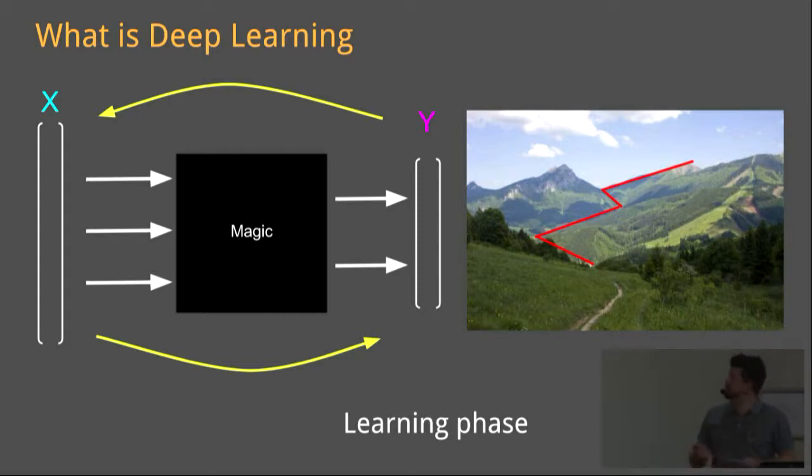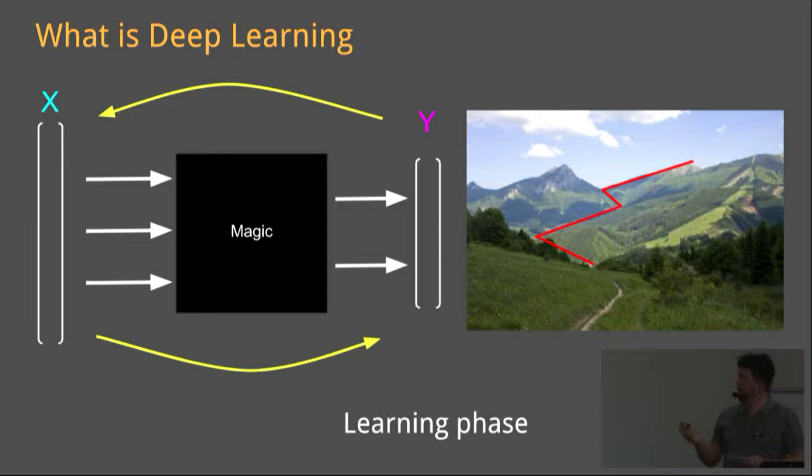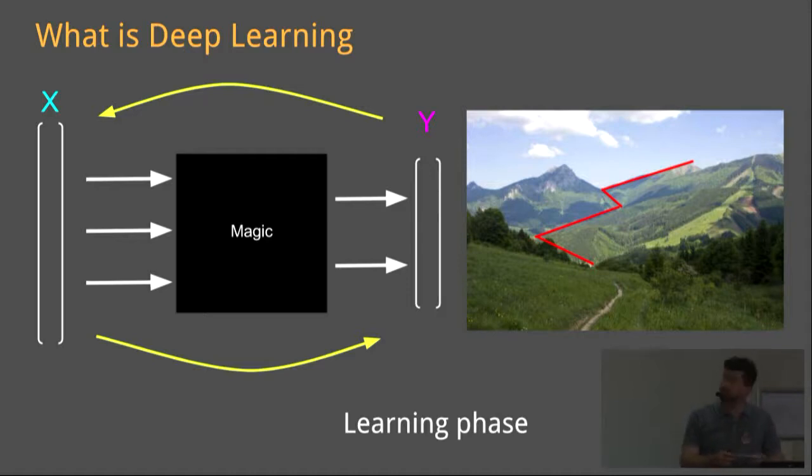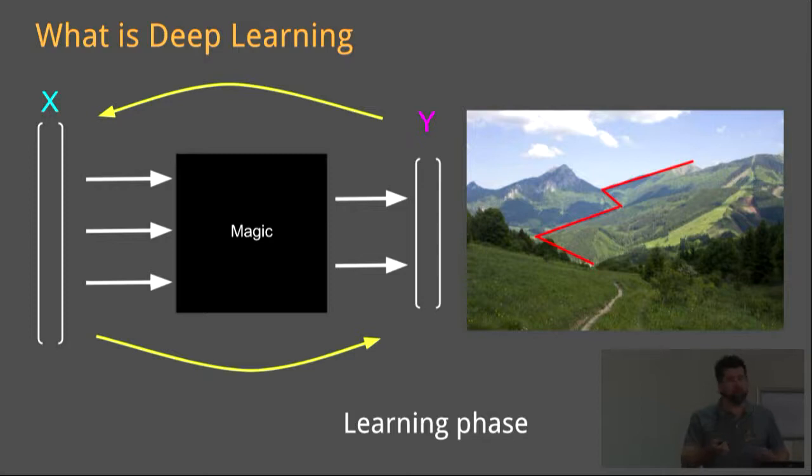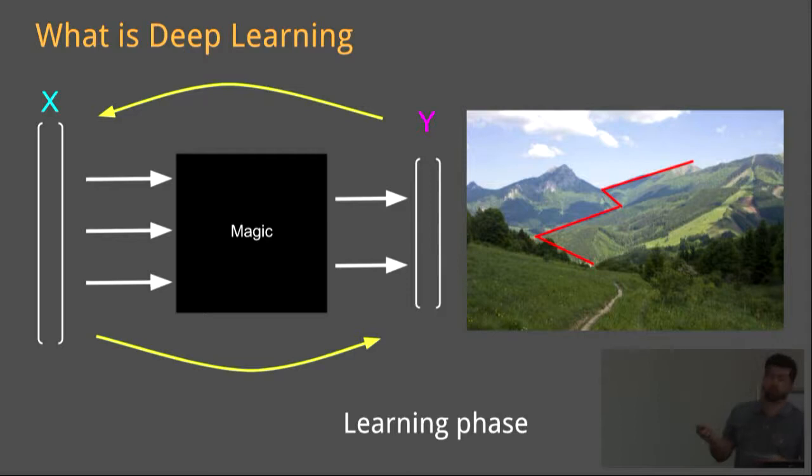We proceed down the mountain by iteratively passing training samples through the magic box and calculating the error at the end there. With every iteration, working our way back through the magic box, we calculate the slope or how much each neuron has contributed to the error. And accordingly, we change the weights. And we do this bit by bit in order to proceed down the mountain as quickly and as smoothly as possible.